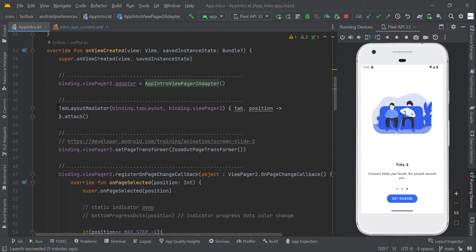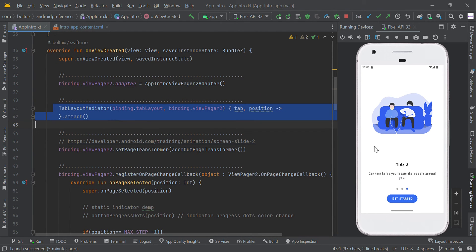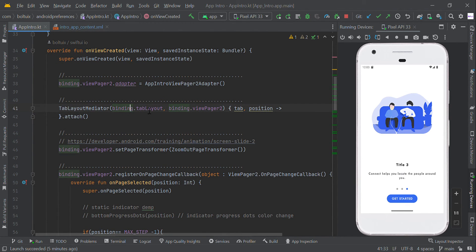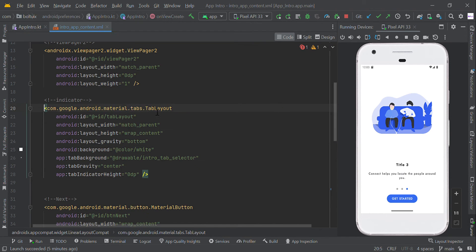We have a tab indicator position. To connect the ViewPager and TabLayout, we have to pass the ViewPager ID here and the TabLayout ID here using TabLayoutMediator.